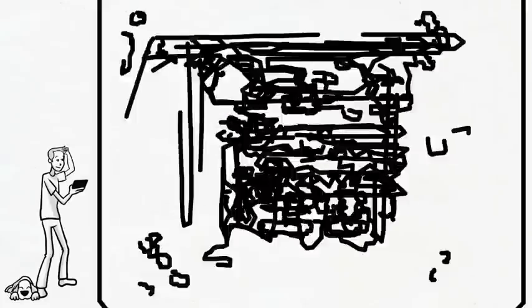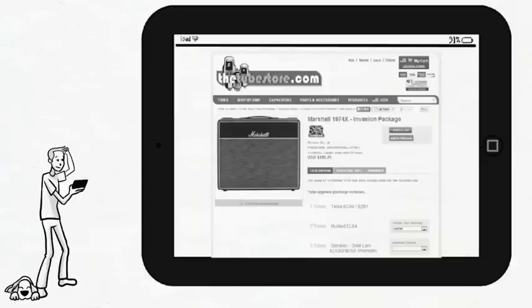He simply locates his amp, chooses a tube upgrade package, and adds all the tubes he needs to his shopping cart with a single click of the Add to Cart button.